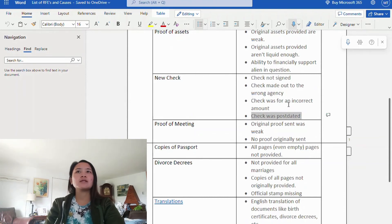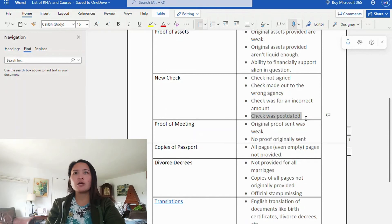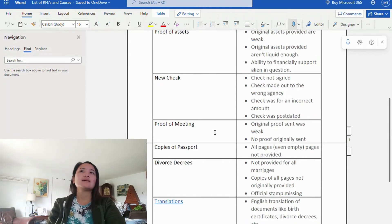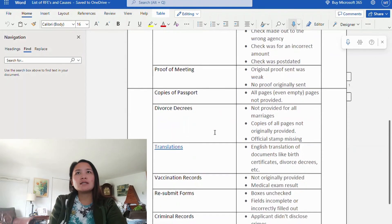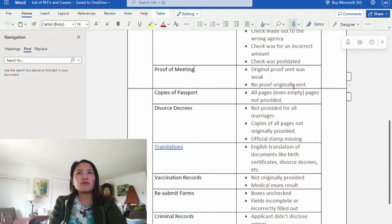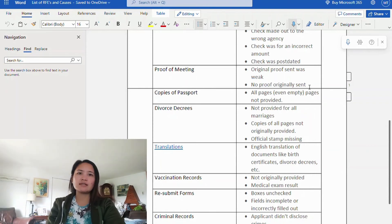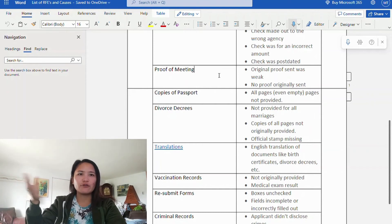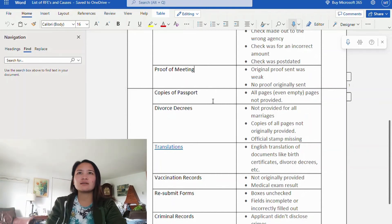The next RFE reason is related to your check payment. Make sure the check is signed, because if it's not signed you will surely get an RFE. Other causes include: check made out to the wrong agency, payee name is incorrect, check was for an incorrect amount, and check was post-dated. A post-dated check is one dated in the future, and it's not accepted — you will get an RFE for that.